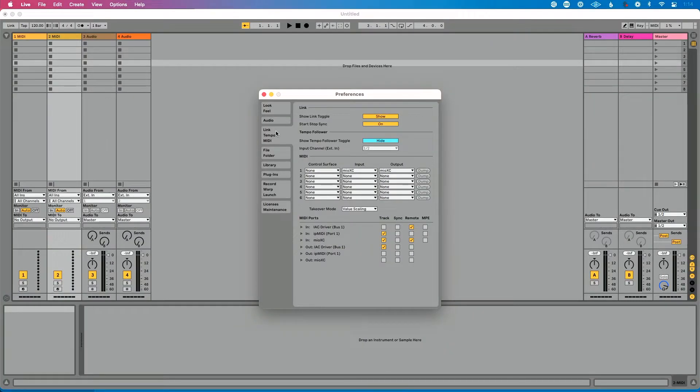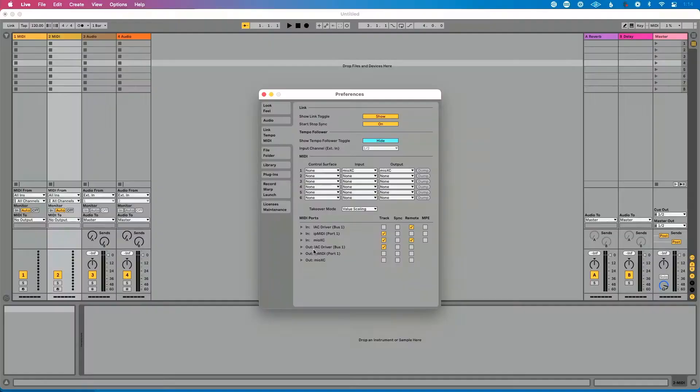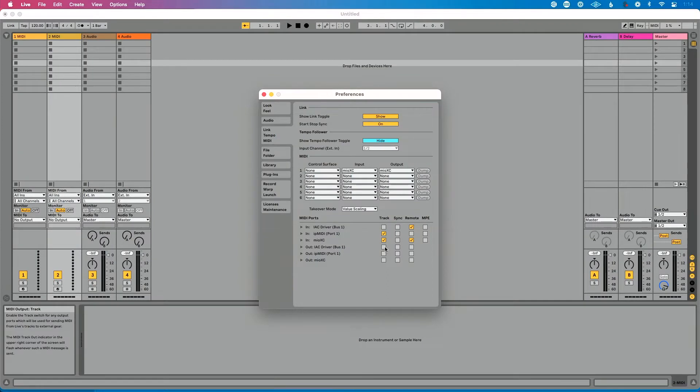I probably spend 85% of my life in this section of Ableton Live setting things up. Under Link Tempo MIDI, go to MIDI Ports. We're looking at Output here, because we're sending MIDI out of Ableton Live to something else. Find the IEC driver in the output list. If I want to send MIDI from Ableton Live's tracks — from MIDI clips, CC information, note information, program changes — I want to enable Track.